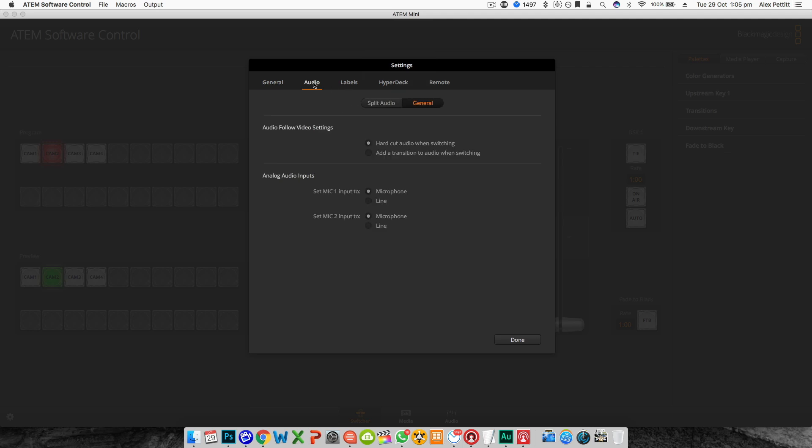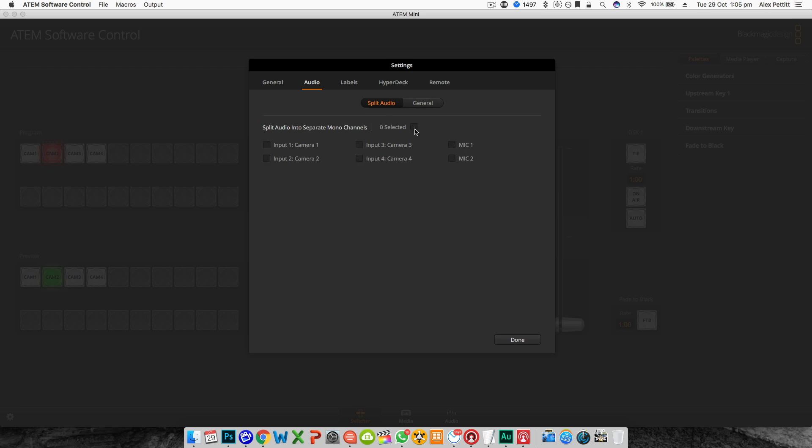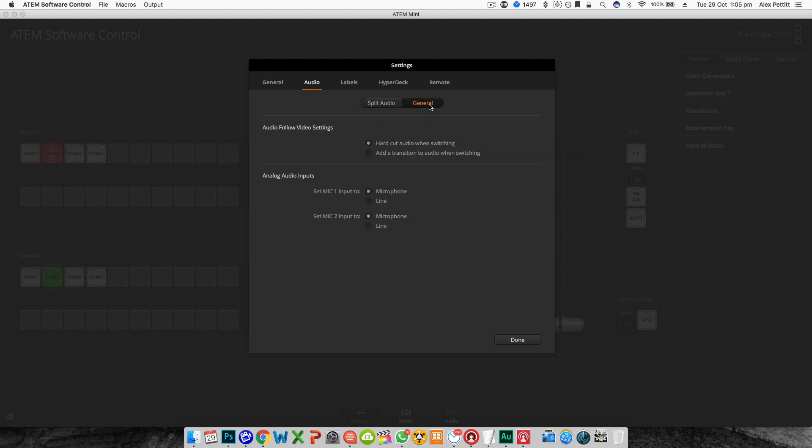On the audio tab you have the option to split the audio channels into separate mono channels so you can control each input's left and right channel individually. You can also select whether you want the audio follows video feature to be a hard audio cut when you switch the cameras or for there to be a softer fade. And finally you can select mic or line level for both the 3.5 millimeter stereo mini jack inputs on the back.